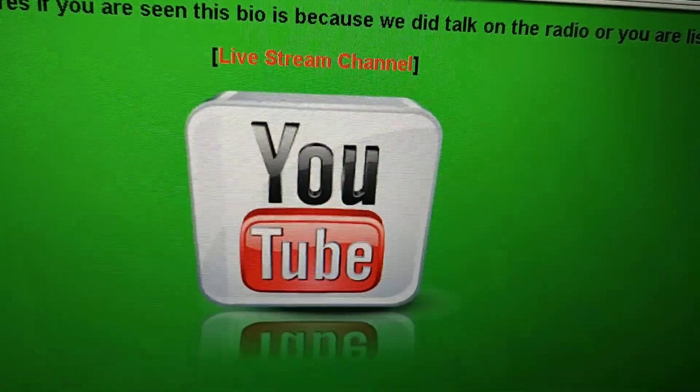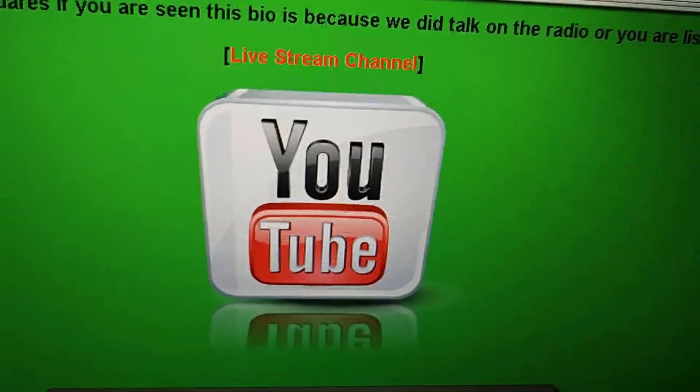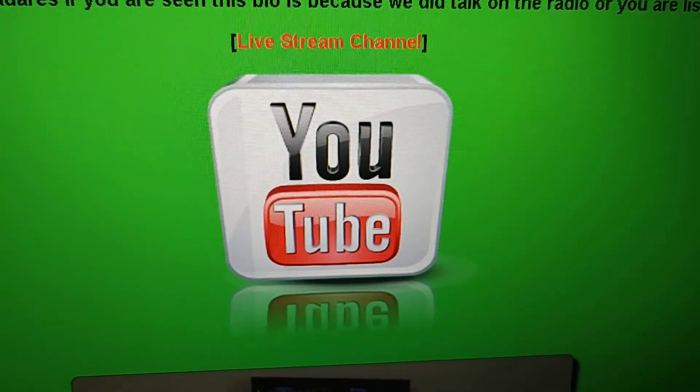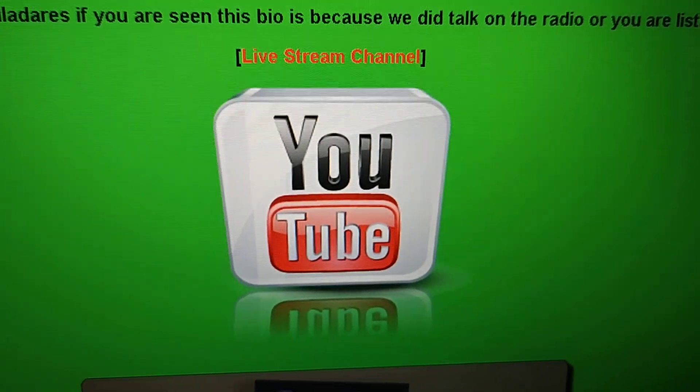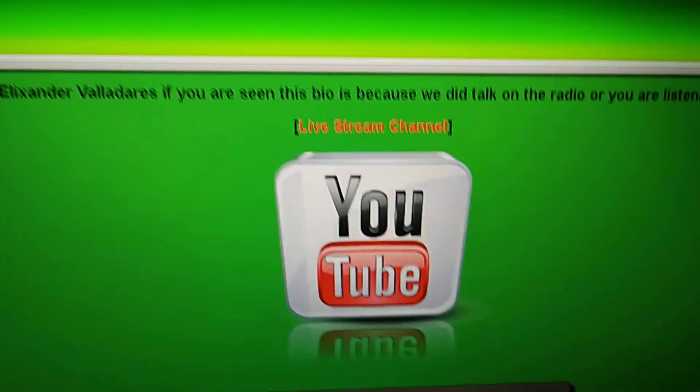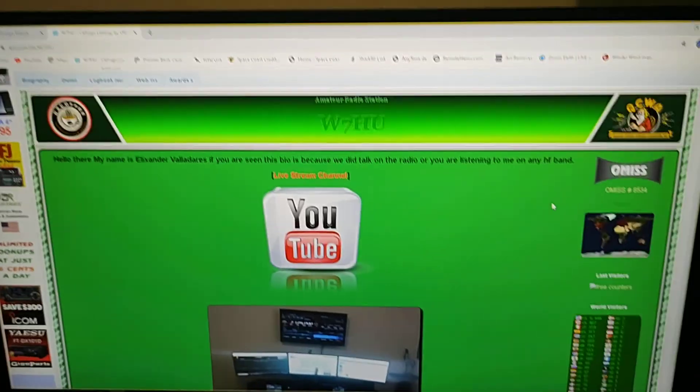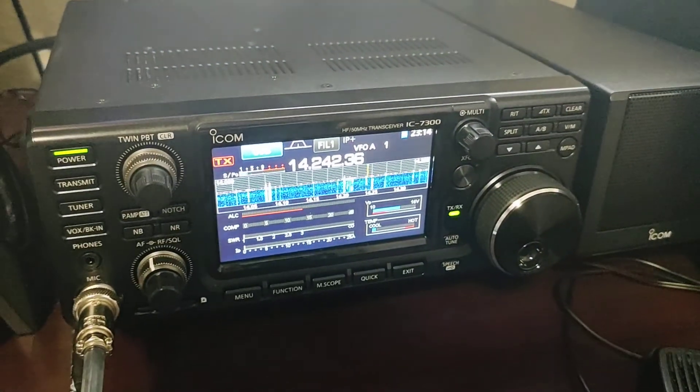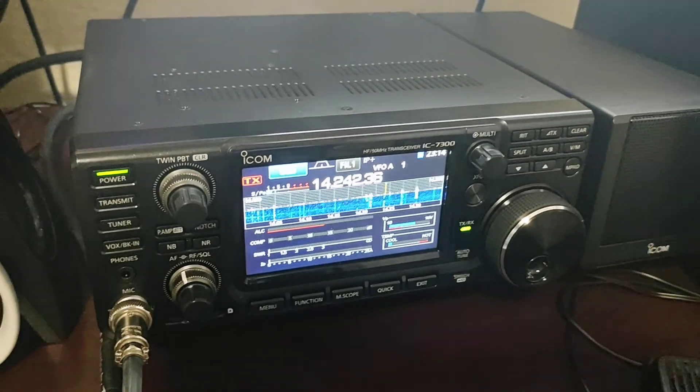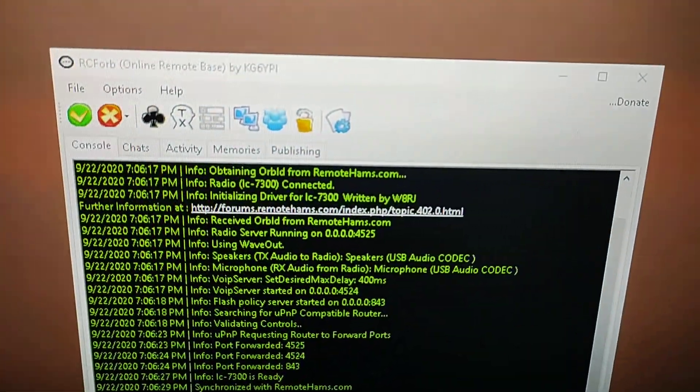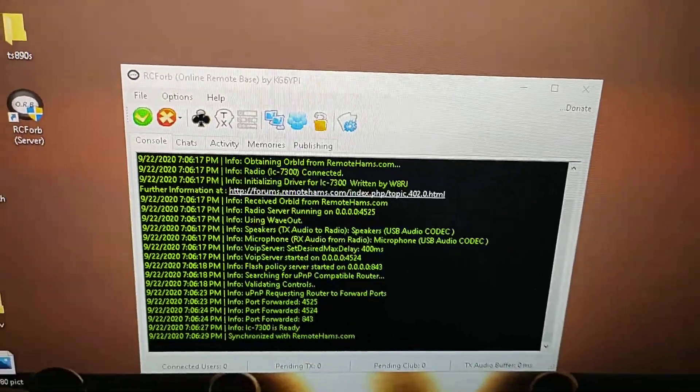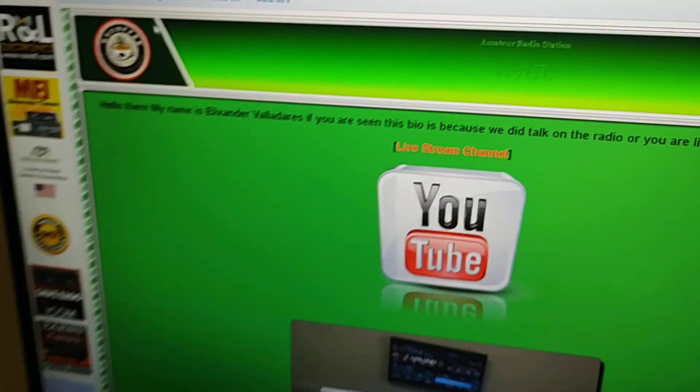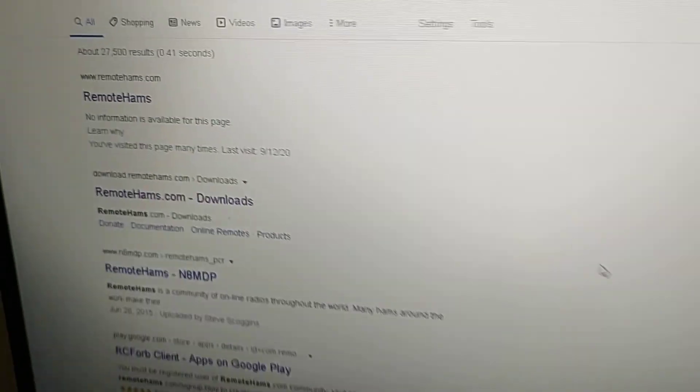Okay, thank you and welcome to another video of Whiskey 7HU live stream channel. I'm going to show you today how to connect your ICOM 7300 with the remote control which is named RC4 server and client, which is going to be installed in your phone.